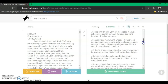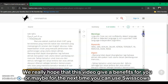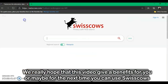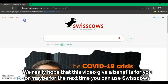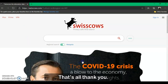We really hope that this video has been beneficial for you. Next time you can use Swisscows to search for any information — for your assignment, for your knowledge, or anything else. That's all, thank you.